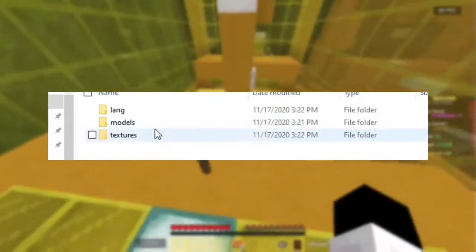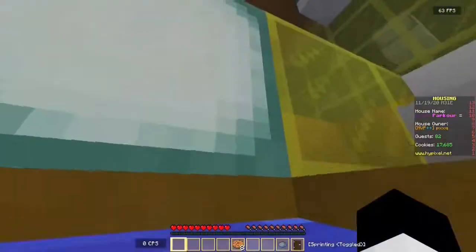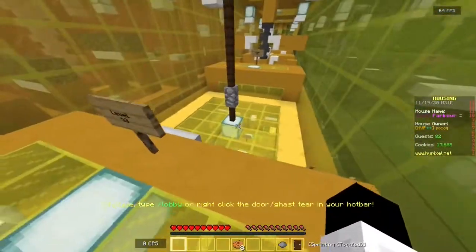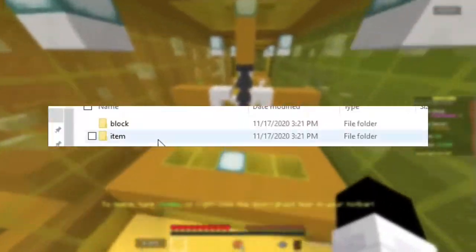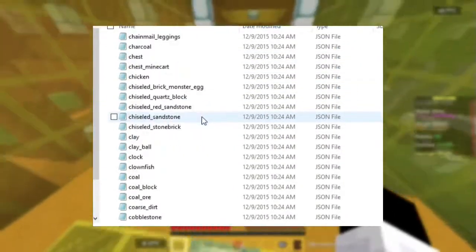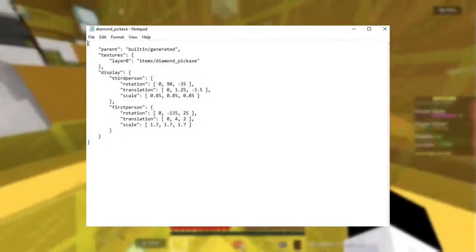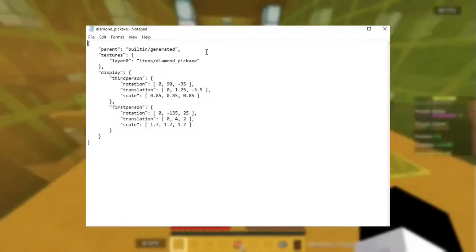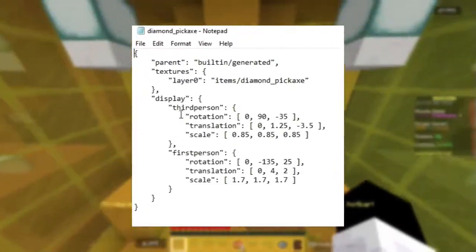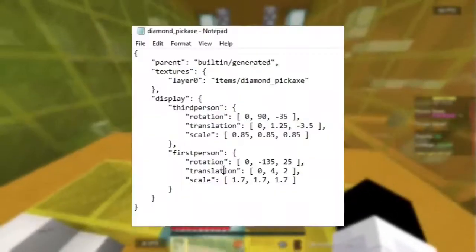Alright, so now that we've edited the names we can go to the models folder. In this folder you'll find the data containing the models for the different blocks and items. This isn't actually going to change what the blocks look like, it's just going to change the size and how it is. So as a demonstration we're going to go to the items folder and change one of the item models. Let's change the model of the diamond pickaxe. Once you open that up you're going to find all the data for this specific pickaxe. You probably don't want to mess with the top paragraph — these are the two paragraphs that you want to change. This paragraph here changes the way this diamond pickaxe looks in third person, and this paragraph is for first person.